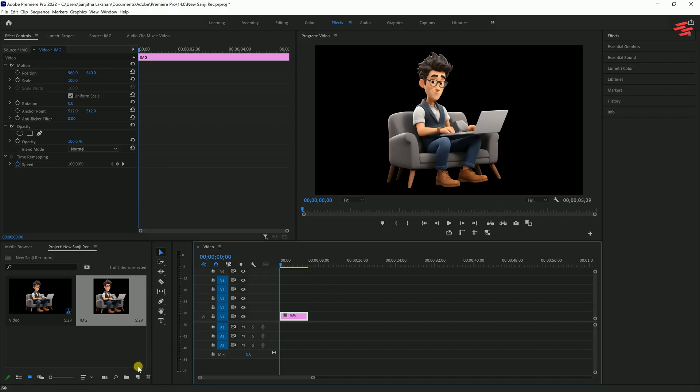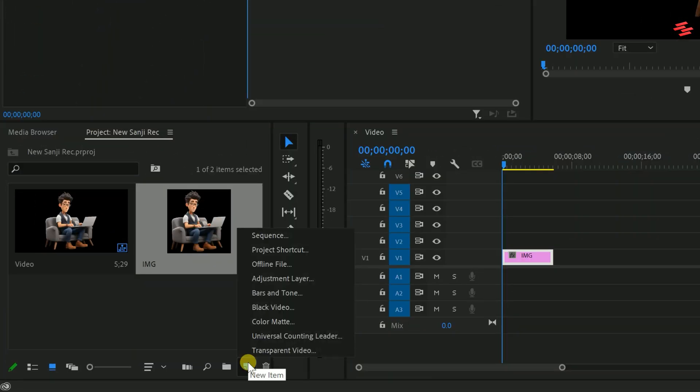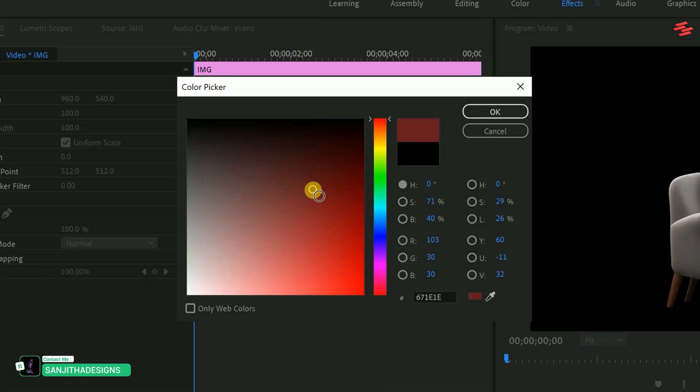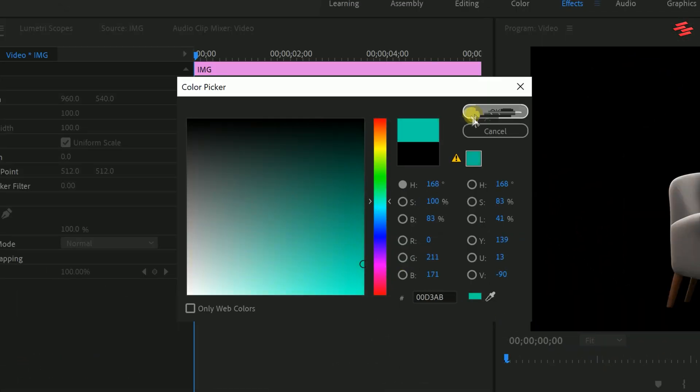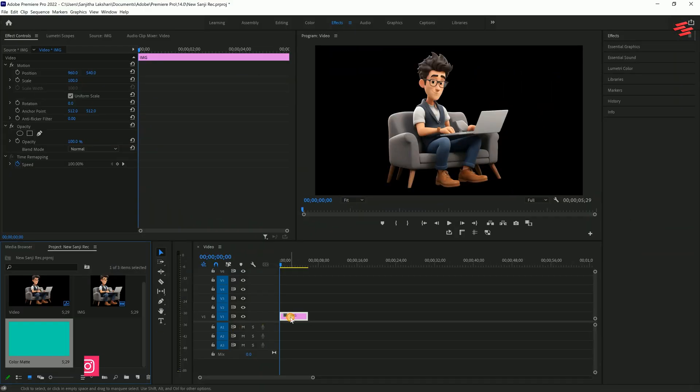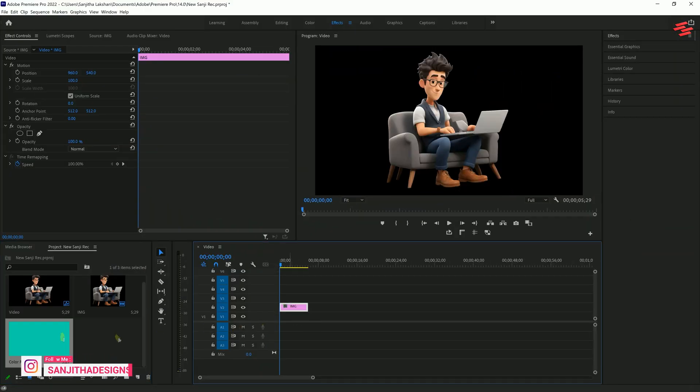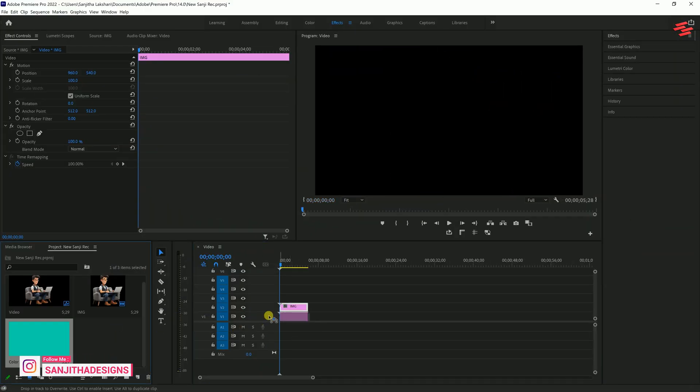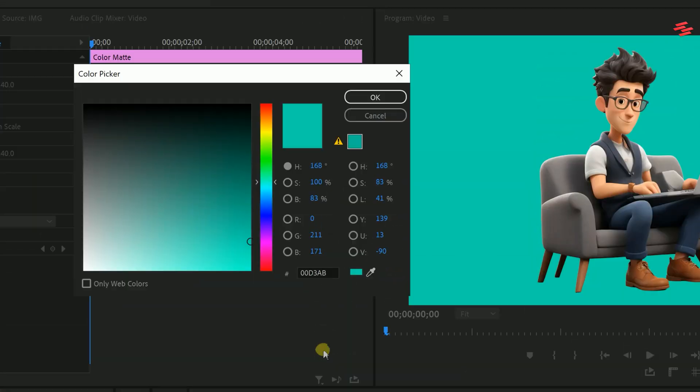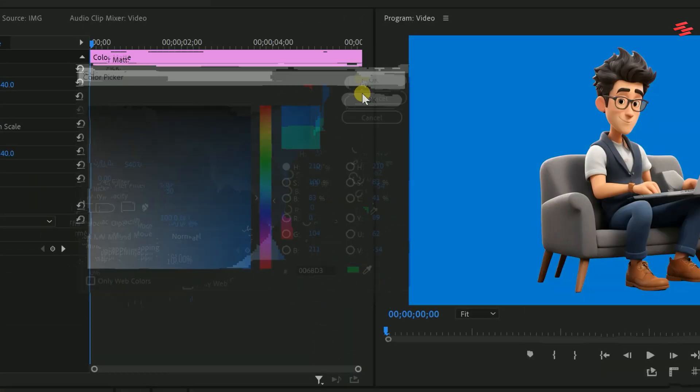The first method is to create a new colour mat from the project panel. You can pick any colour you like. Then place the image on Video Track 2 and the colour mat on Video Track 1. If you want to change the colour later, just double-click the colour mat to edit it.